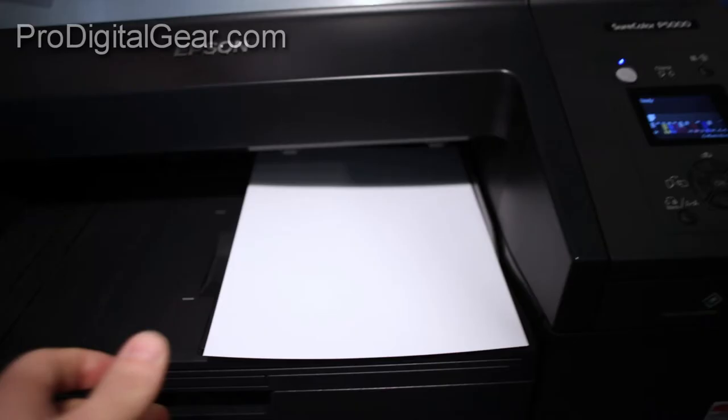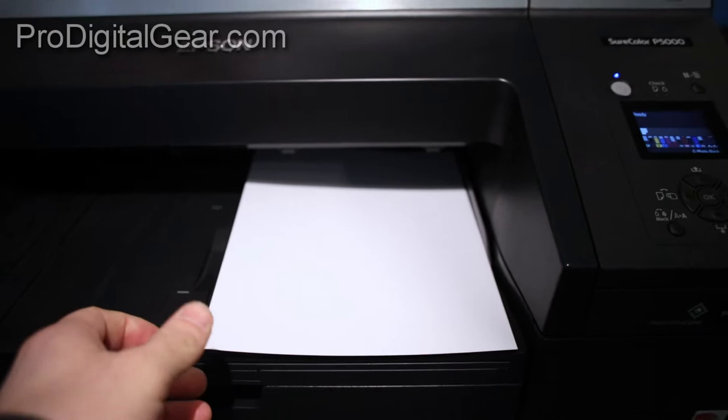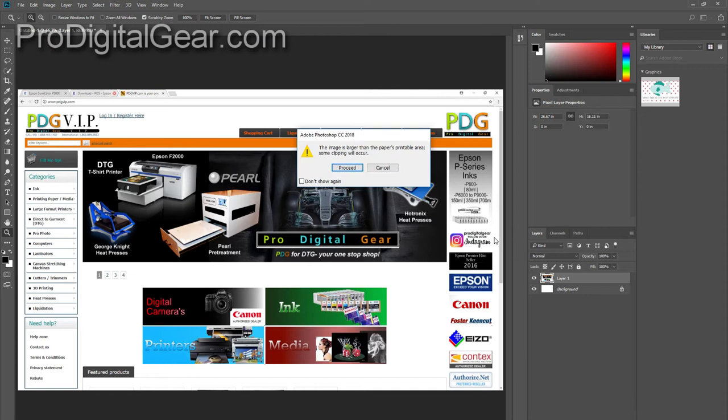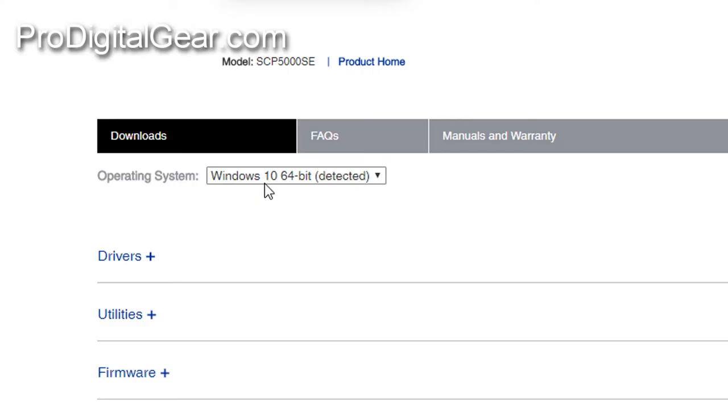Hey guys, it's John D here with Pro Digital Gear. A while back we made a video about some communication errors between our P5000 and our Windows 10 computer. I thought this was just an issue between the combo package for the P5000 and Windows 10, but we had a client call who has a solvent printer who was getting almost identical issues.